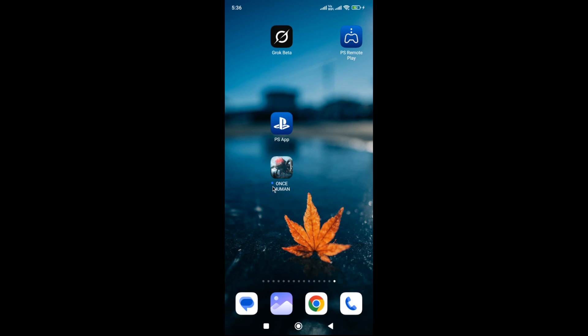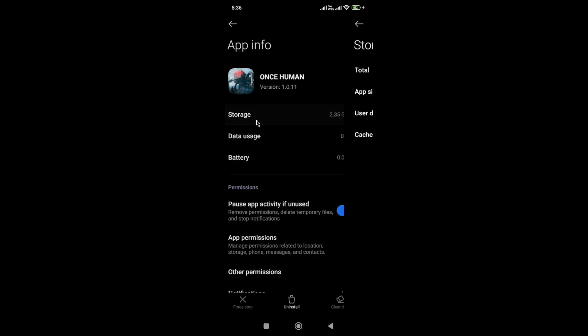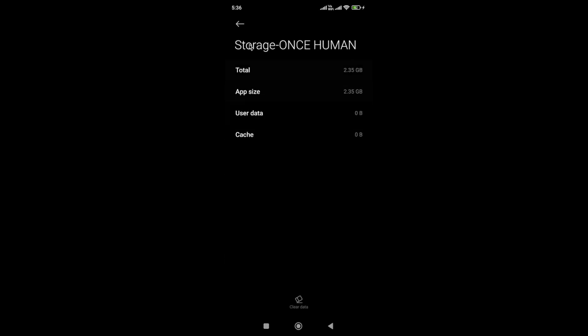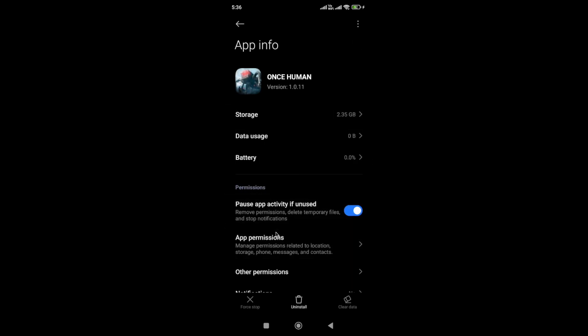Hold the game icon and go to app info. In app info, first click the force stop button, then go to storage. In storage, you need to clear the cache and data of the app, then go to app permissions.